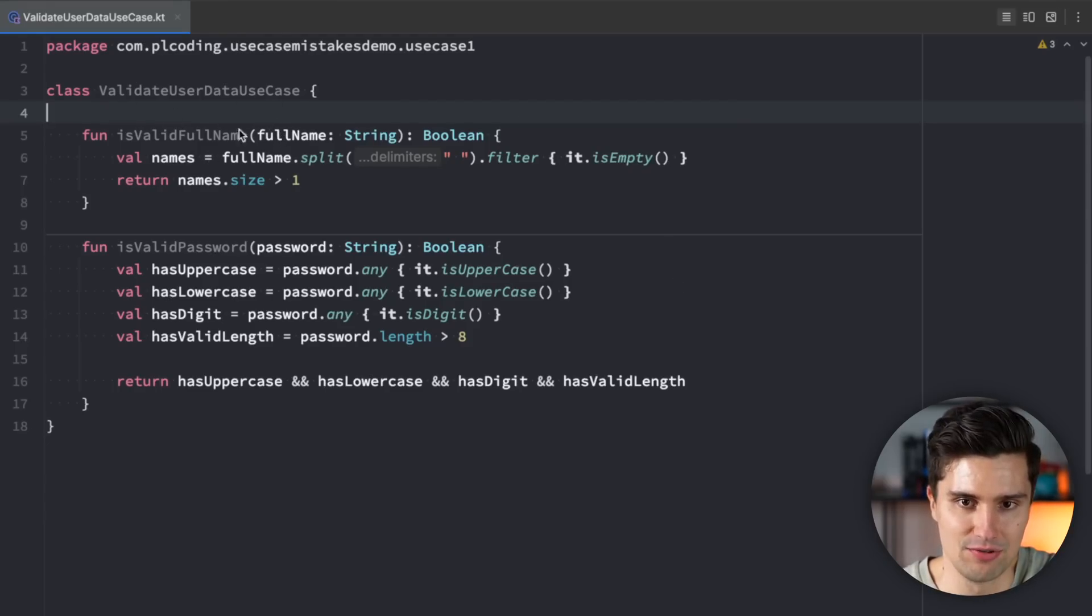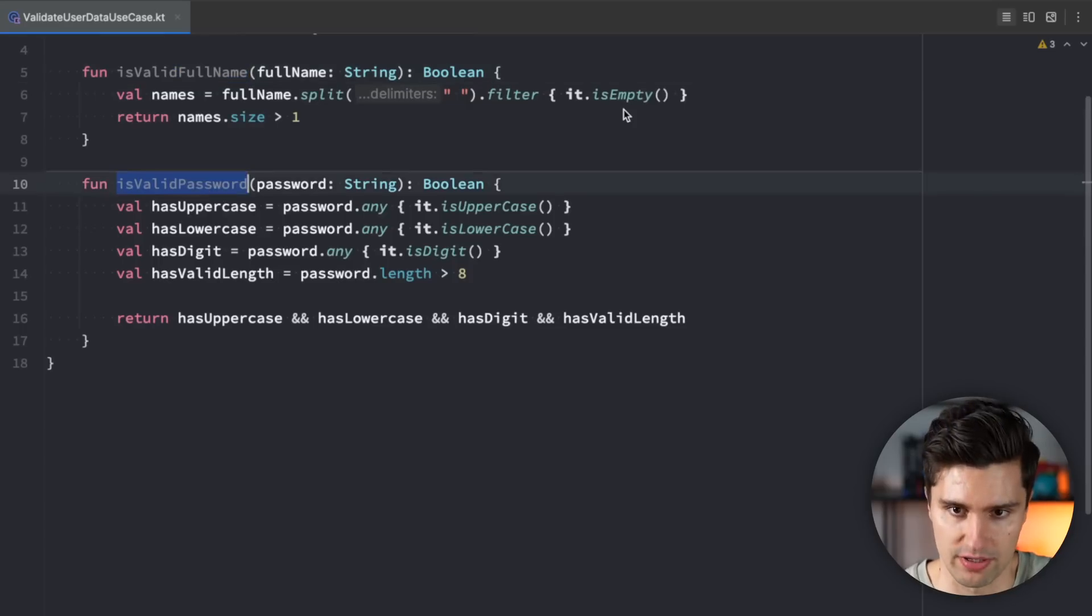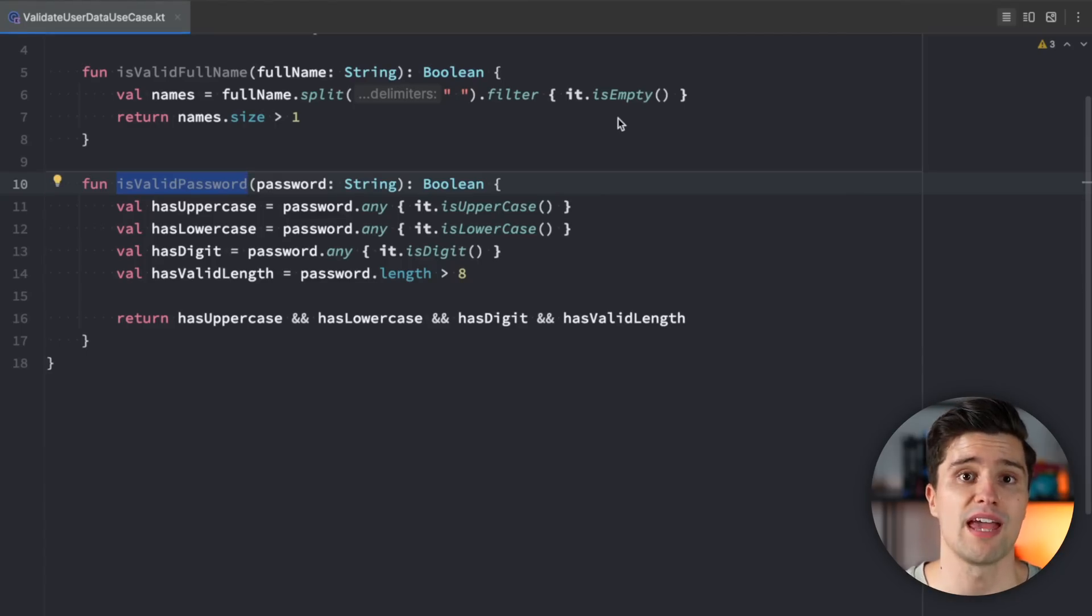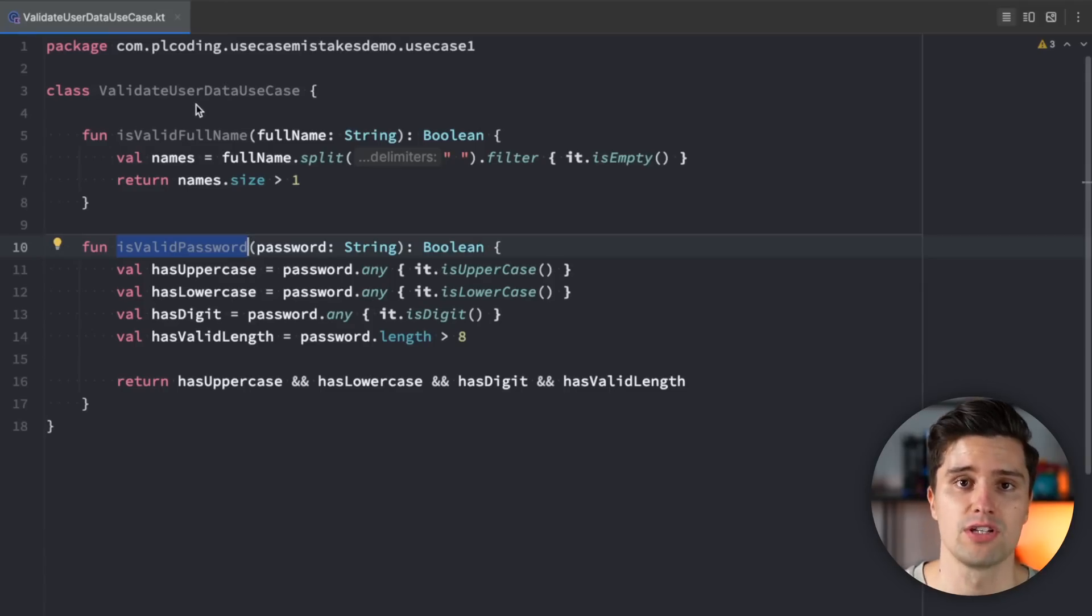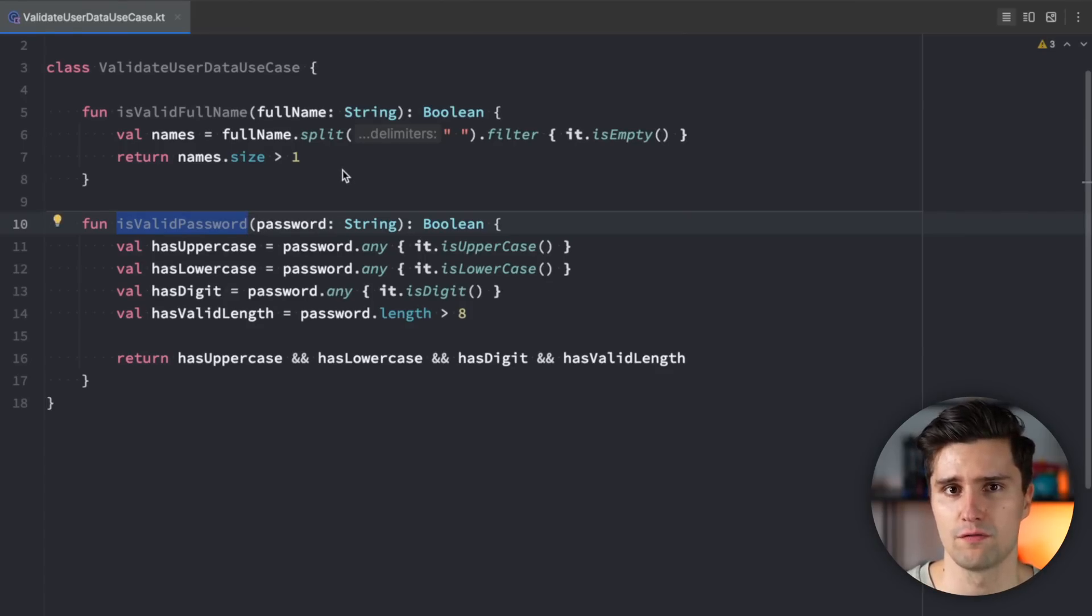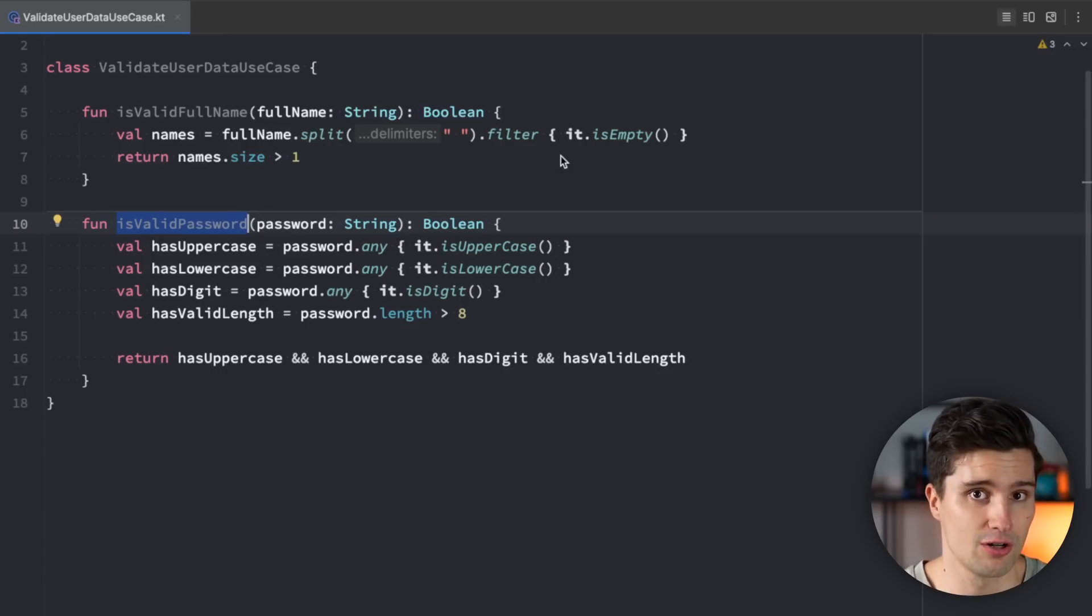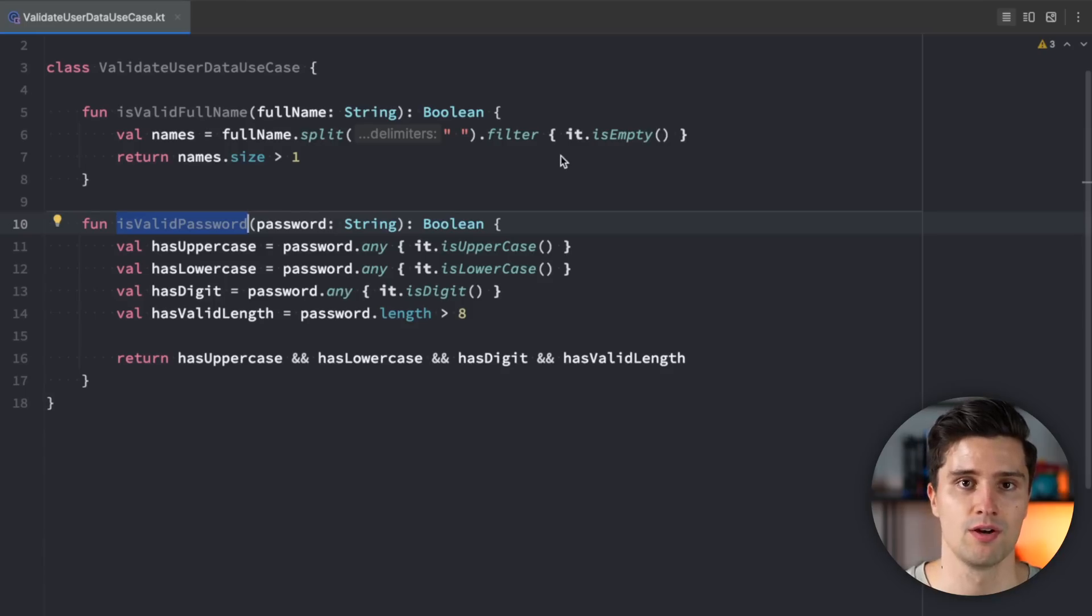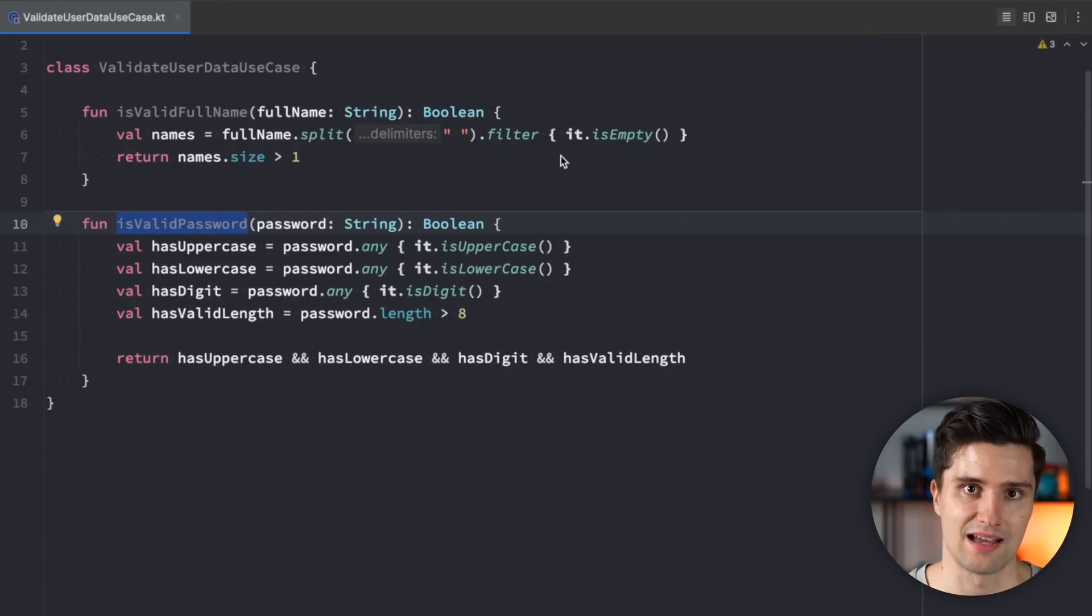All right. We have a validate data use case here. We have a function whether a full name is valid and whether a password is valid. And the problem with this use case is that it has two public functions. However, a use case should only do a single thing. It should only have one public exposed function. Because here in this class, if you're strict, then you are violating the single responsibility principle. Because is this class now used for validating a full name? Or is it used for validating a password? Those are two kind of distinct things. And therefore also two reasons to change this class because your password validation logic could change, or because your full name validation logic could change. And that hints to a violation of the single responsibility principle, which is pretty much the whole reason why we want to create use cases, since they isolate one piece of logic in a class.